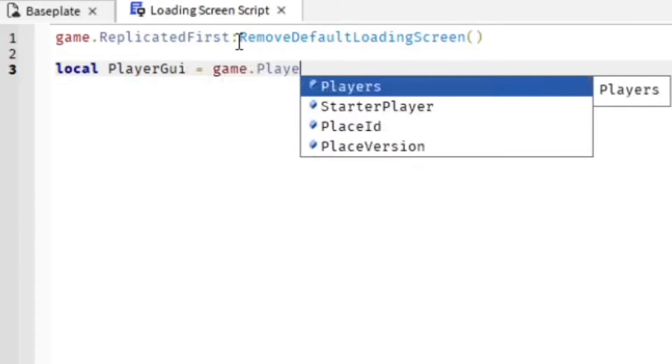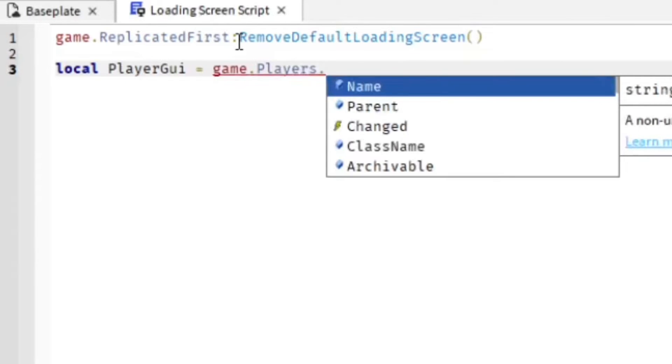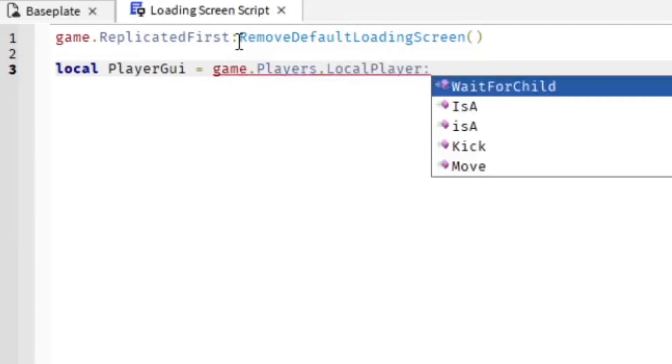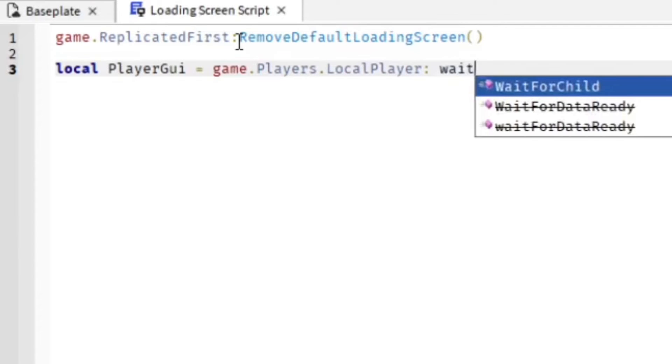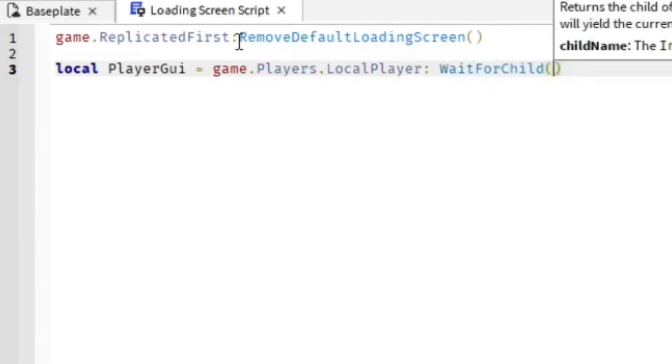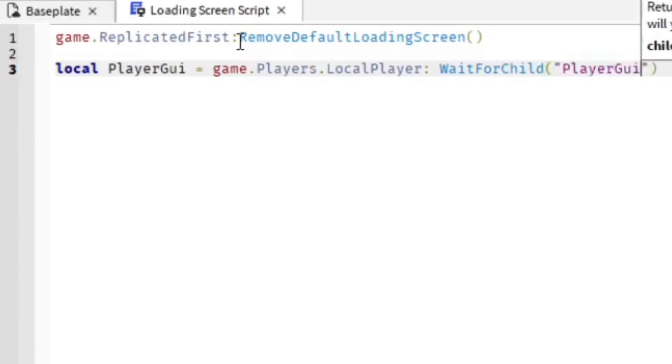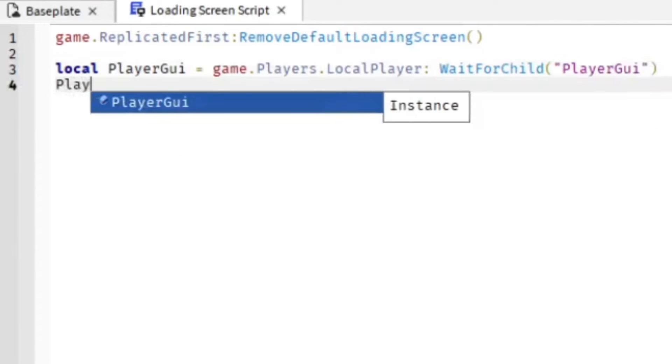game.Players.LocalPlayer:WaitForChild...